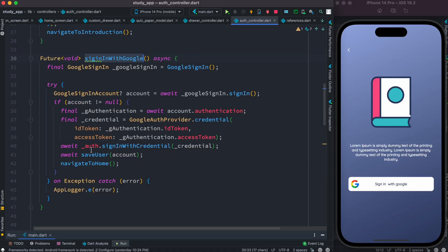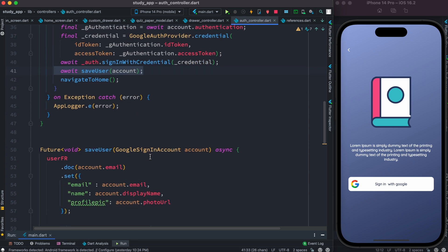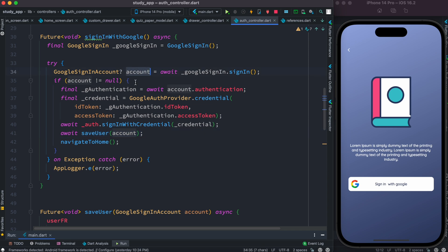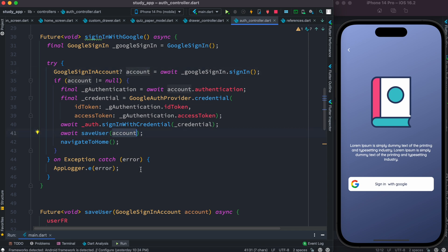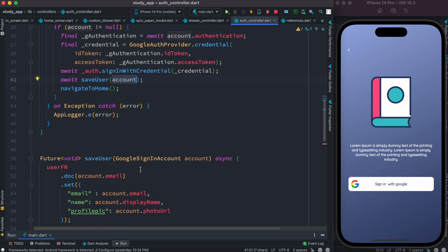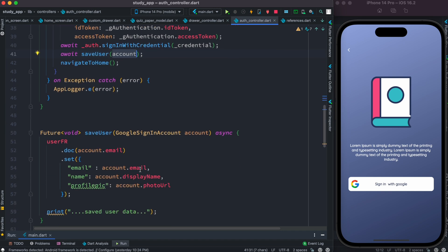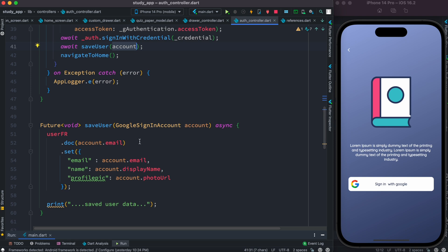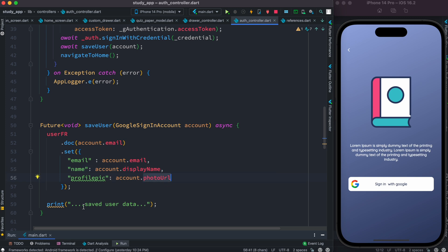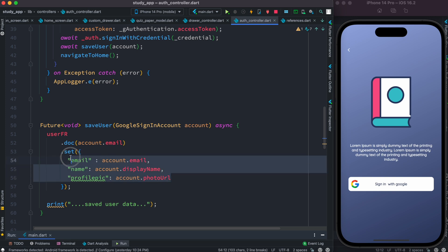When we click the button, this method gets called and eventually we hit the saveUserInfo method. This method receives an account object, which is Google's sign-in account object. This object contains a lot of information we can use — specifically, the account object will have email, display name, and photo URL, which is your profile photo. We use this information in a map format.